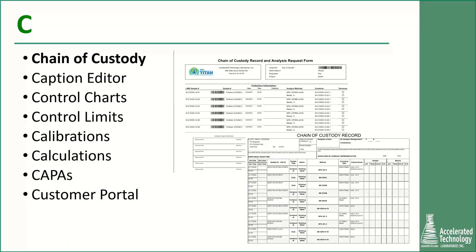Internal and external chain of custody brings us to C. You can design COCs to look the way you want them to — the two examples shown here are very different and yet provide the same basic information. Another C word to really think about is caption editor. A caption editor gives you the ability to call items what you call them, not what some LIMS vendor thinks you should call them. A group of samples received at the same time from the same customer might be called a login, a work order, a job, an order, a receipt batch, or some other term you're comfortable with. A caption editor allows you to use your terminology throughout the system, even changing language if that fits your needs. Being able to generate control charts directly out of the LIMS saves you from all those manual entries into Excel.